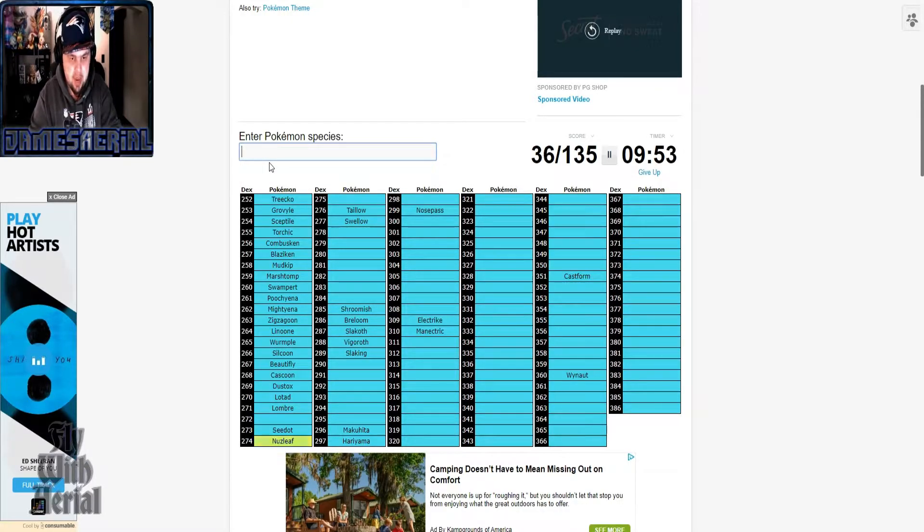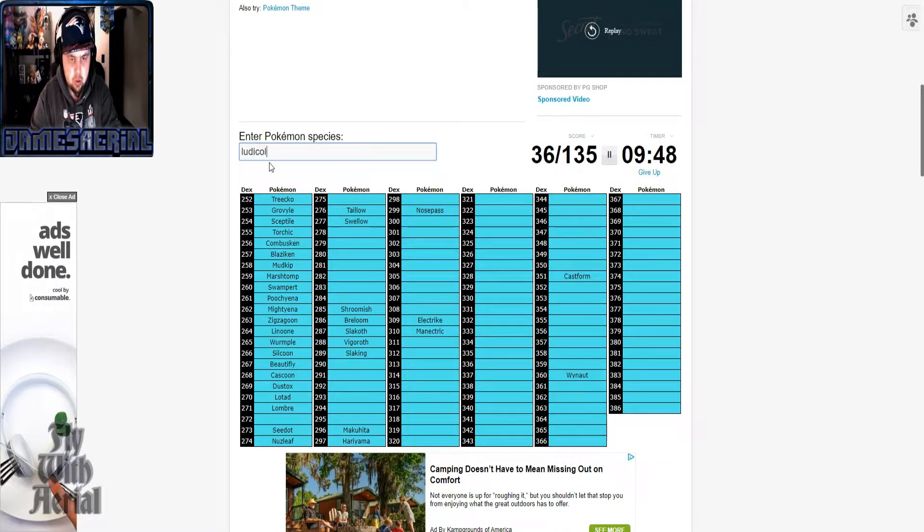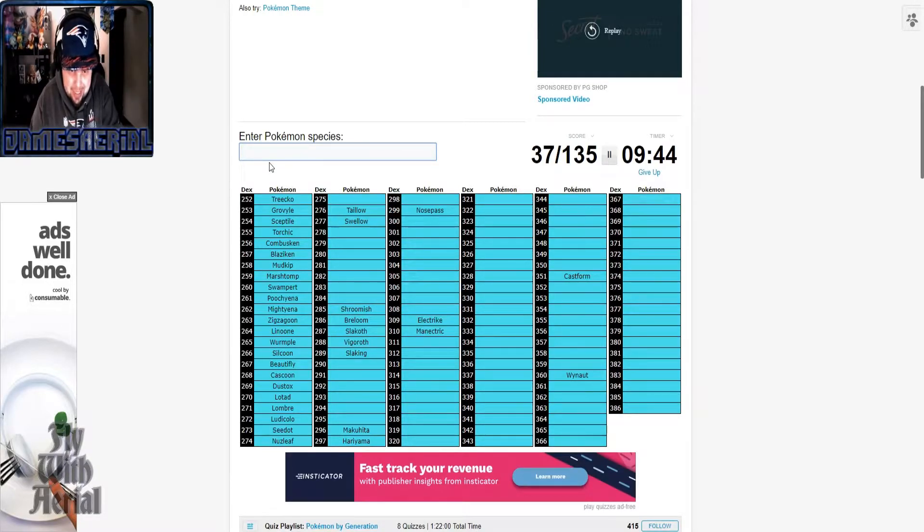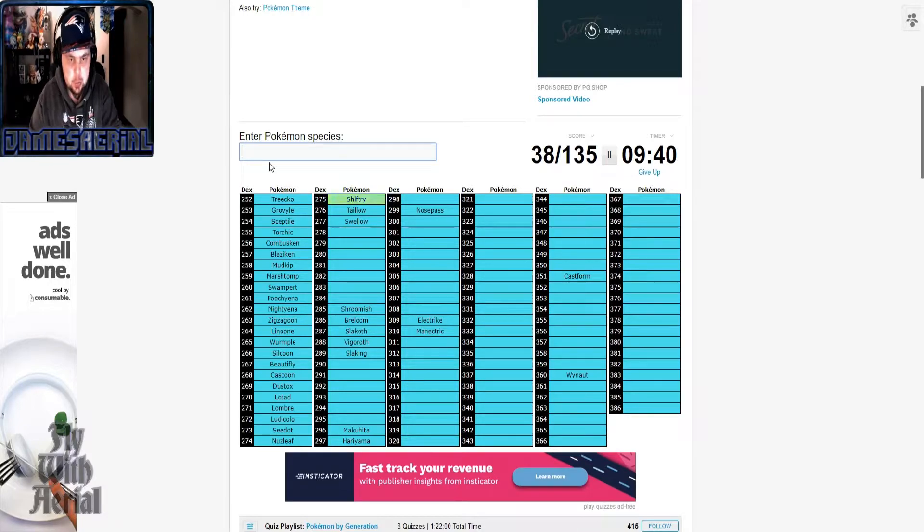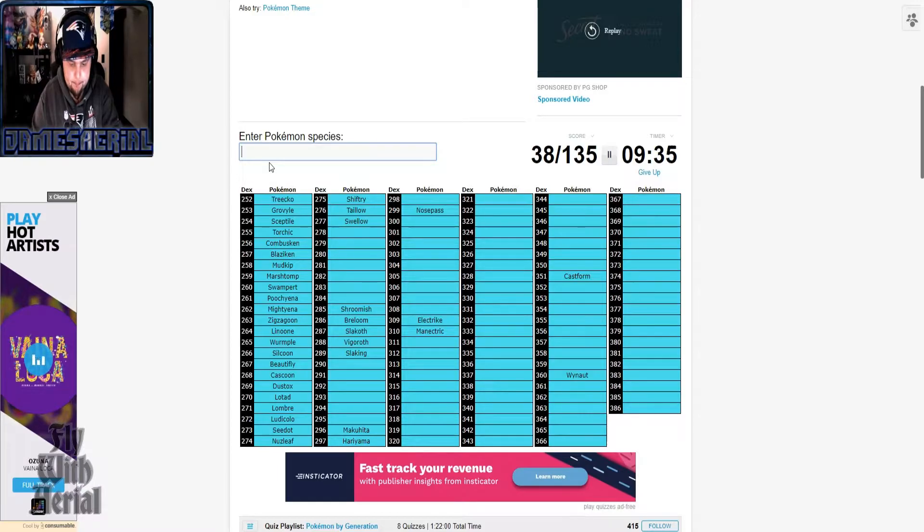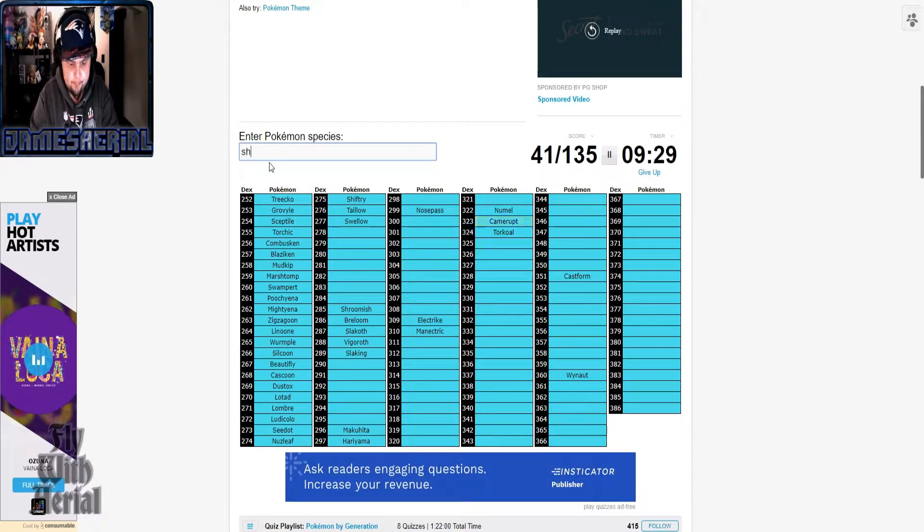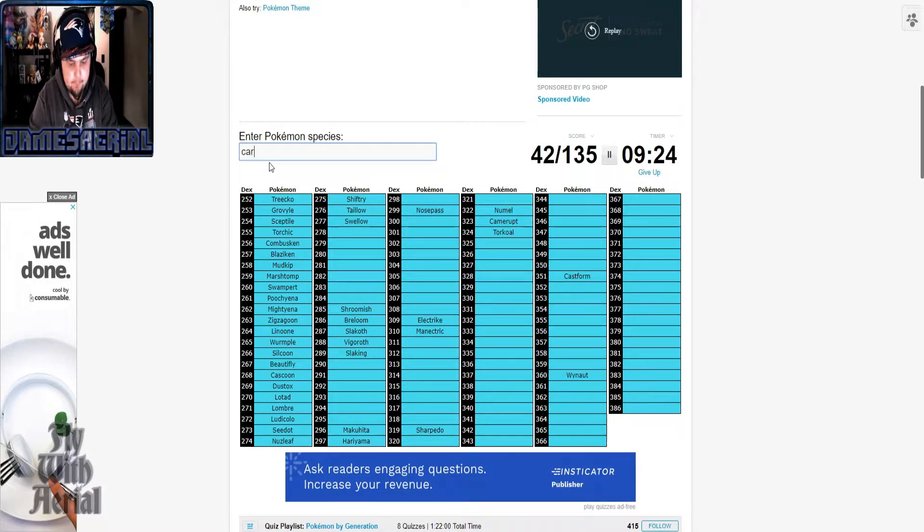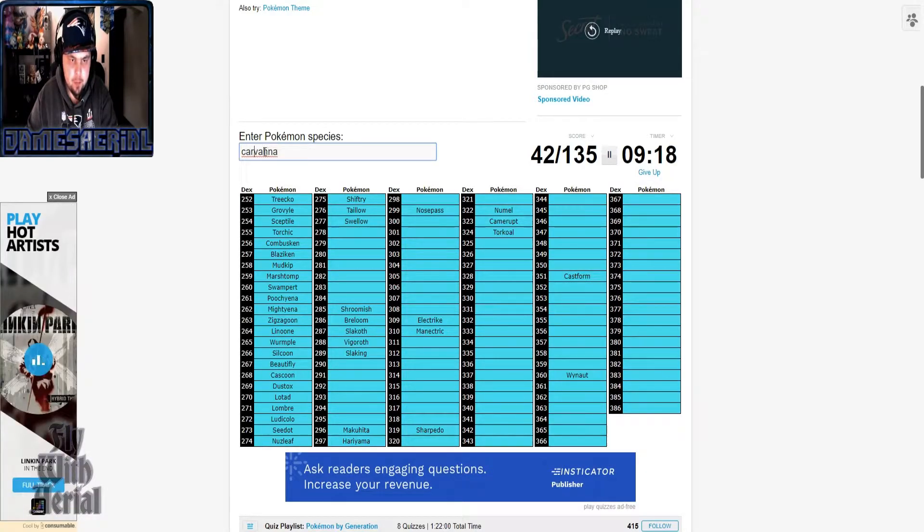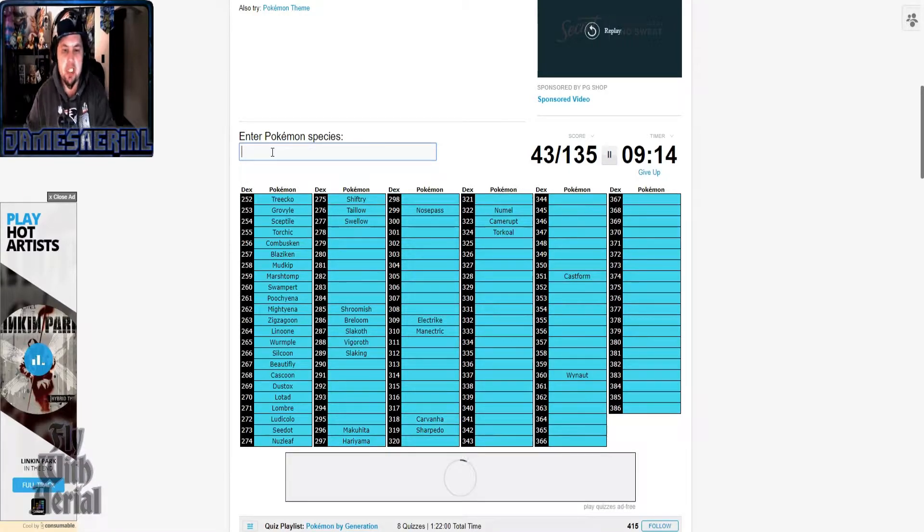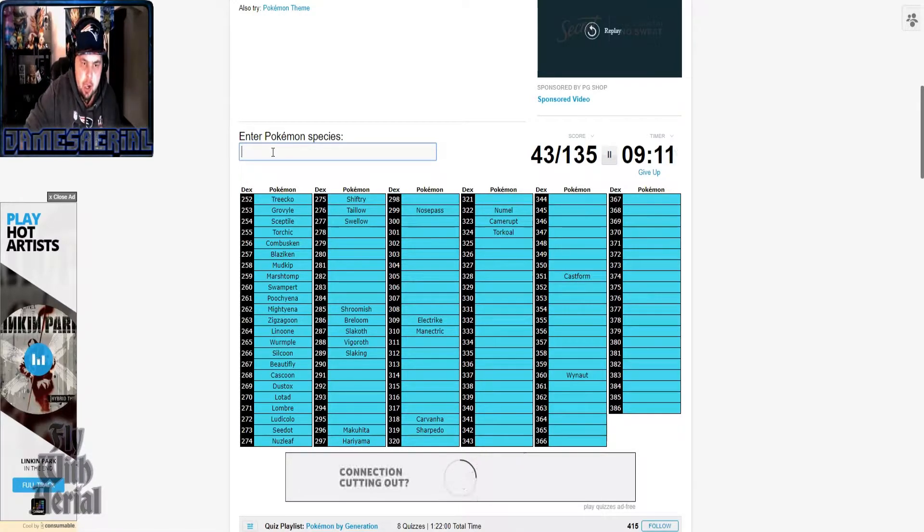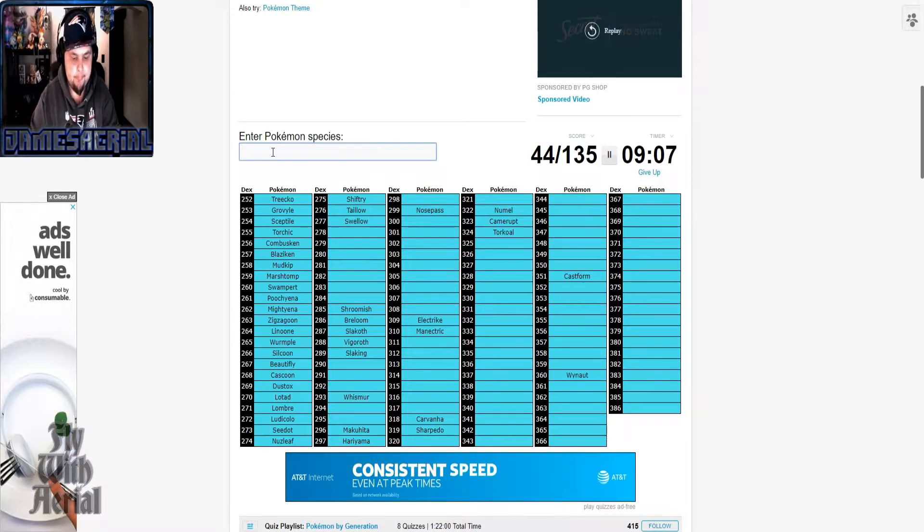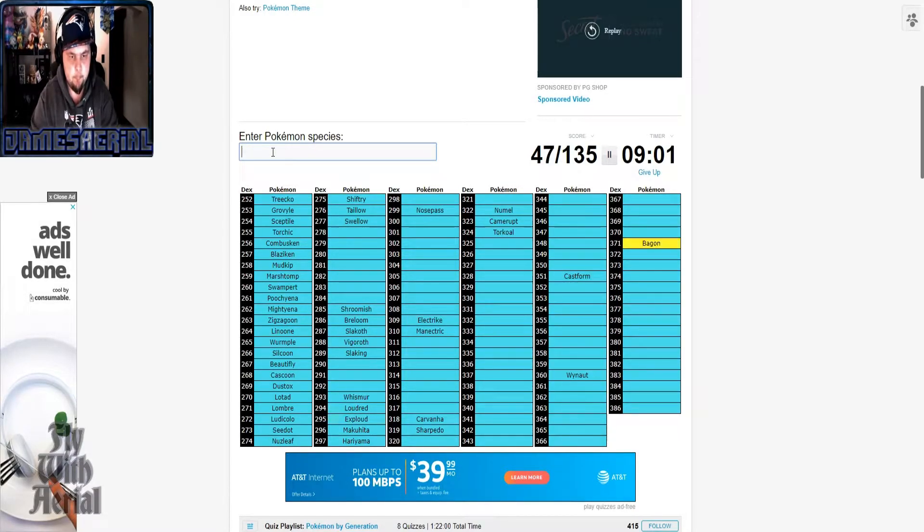The man behind Nuzlocke himself. No lie, I almost typed in Ludicolo. Here we go. There we go, it's the N and the H are flipped around.